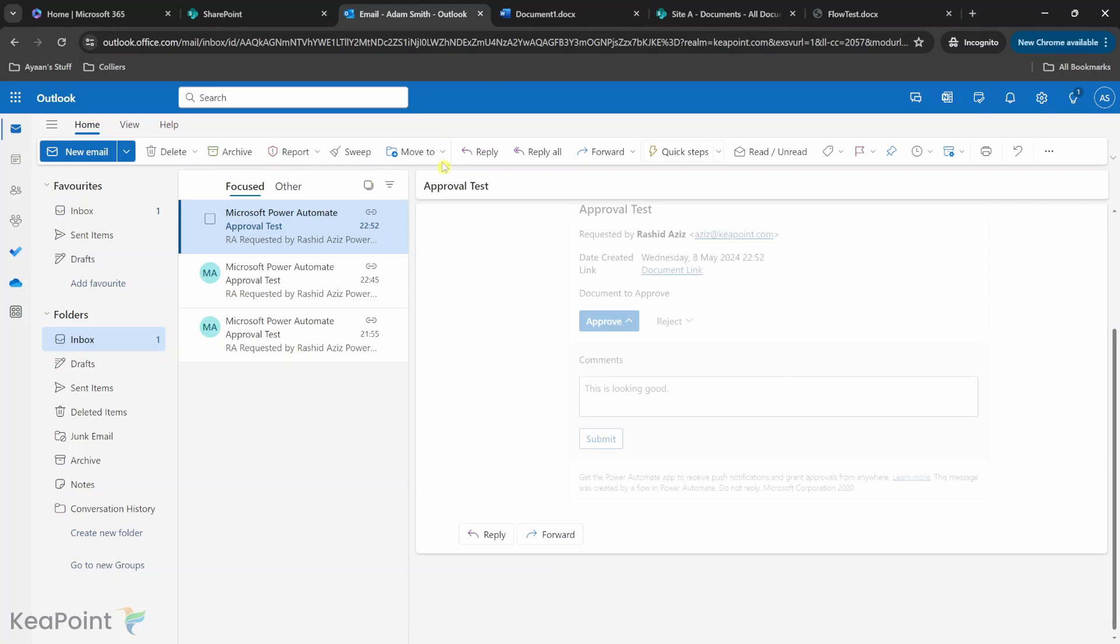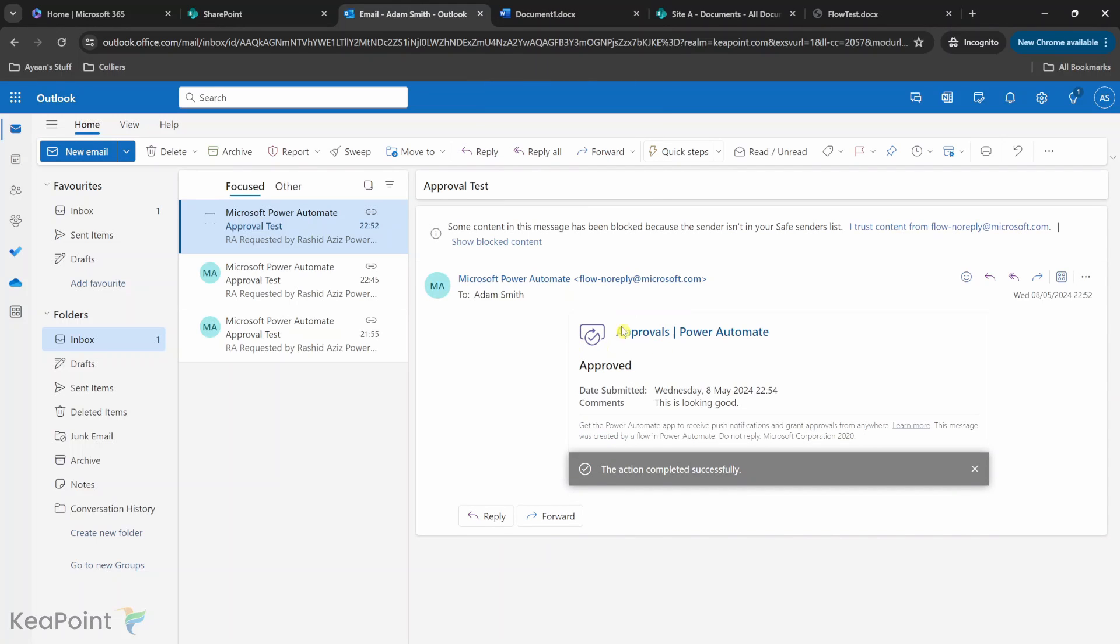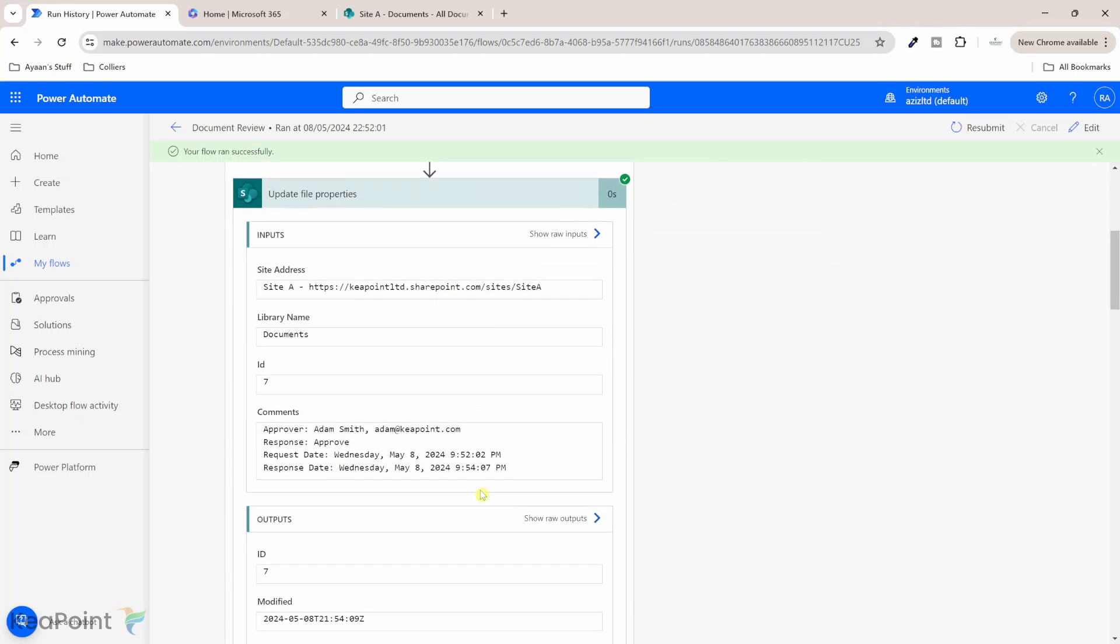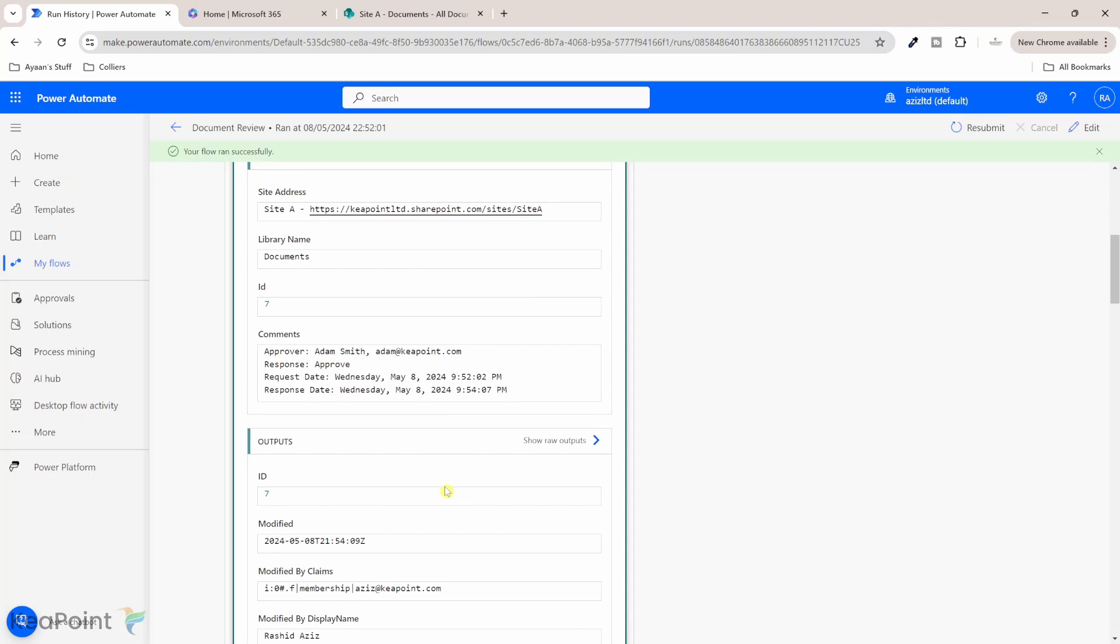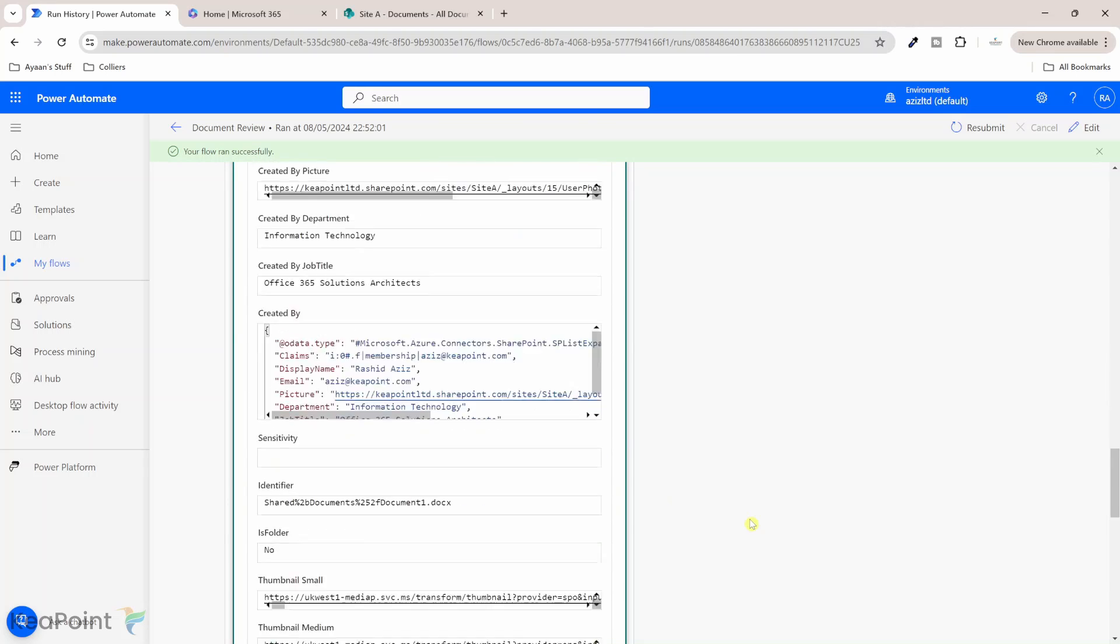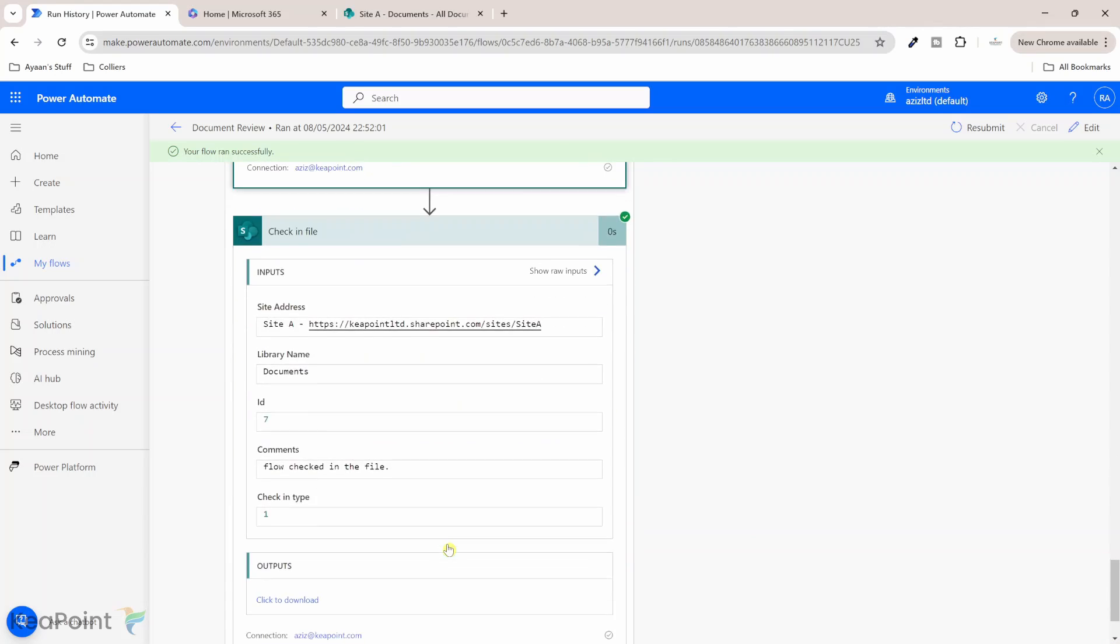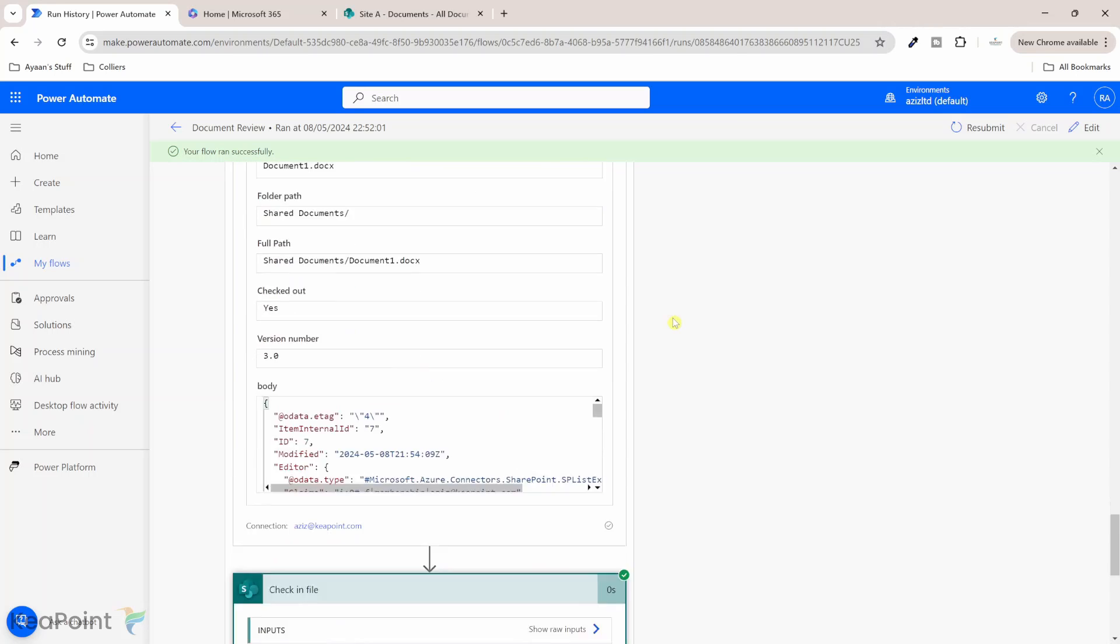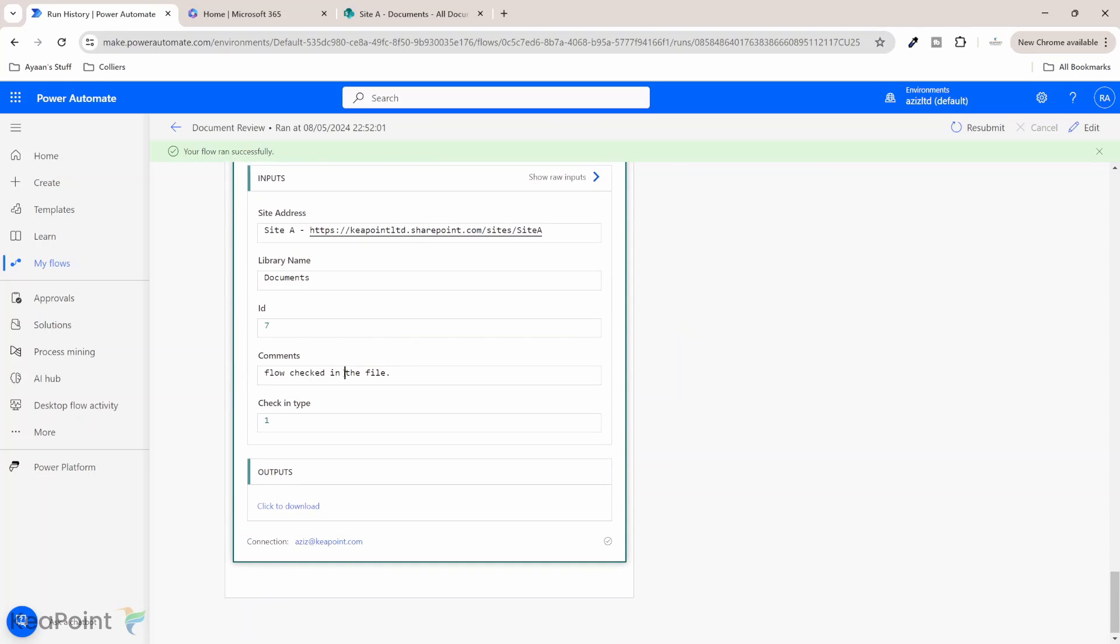So okay so the file is still open and I can go and click on approve let me just put some comments in here this is looking good and I will click on submit. Remember this time file is open and I have submitted my approval. Now if I navigate back to the approval flow the flow has completed successfully you can see if I go into this condition the flow has checked out the file it has updated file properties with the comments you can see the approval comments and then you can see it has checked in the file again.